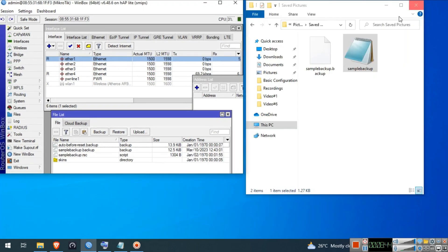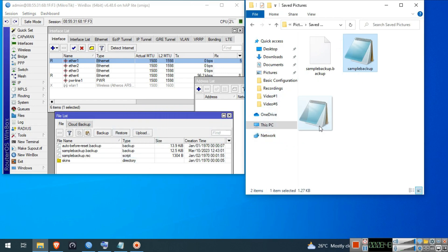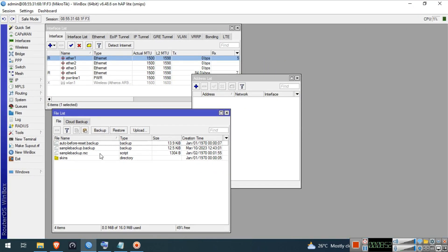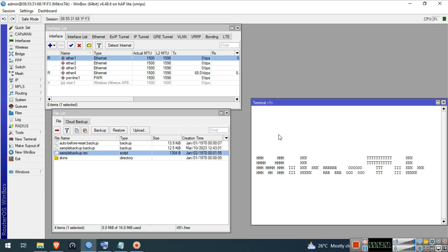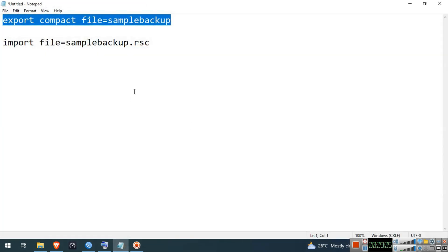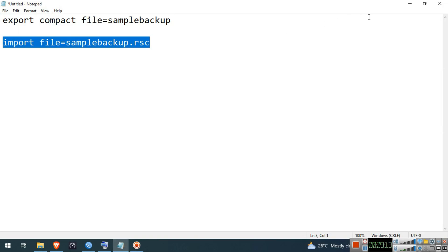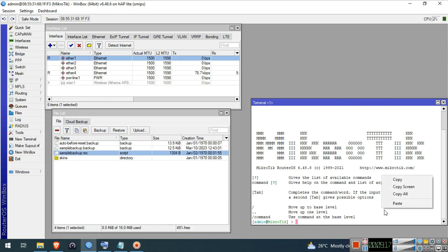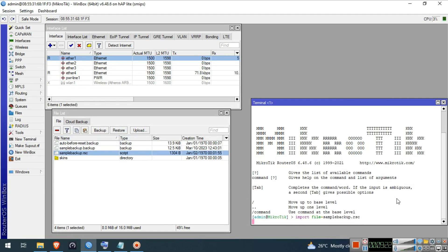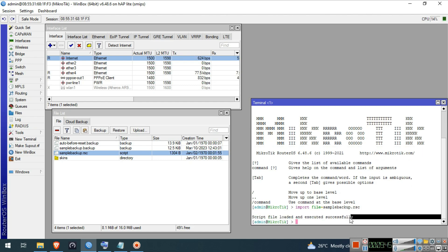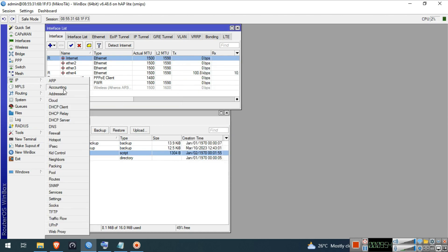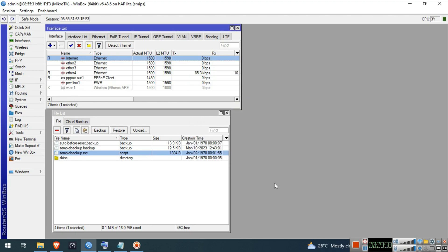Restore configuration — .rsc text file, Method 2. Go to Files then drag and drop the edited .rsc text file to the router. In our case it's already in here. Go to New Terminal and type the command: import file=sample_backup.rsc, then press Enter. Wait for the process to finish. The script is loaded successfully. As you can see, the configuration is restored.